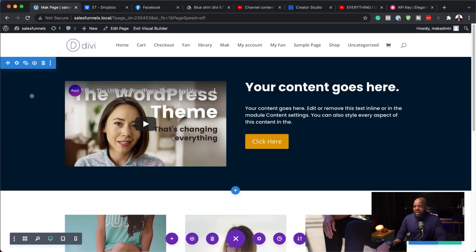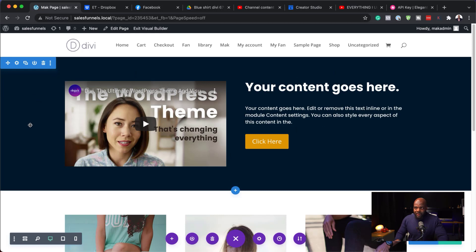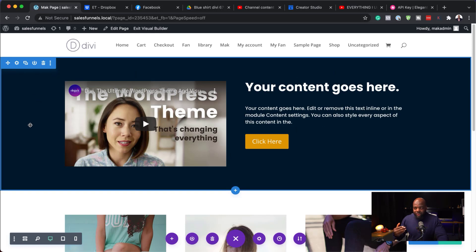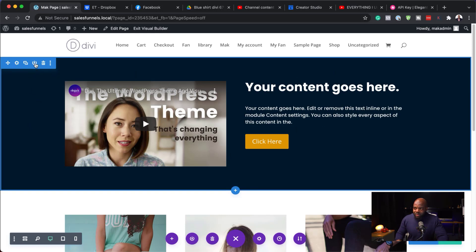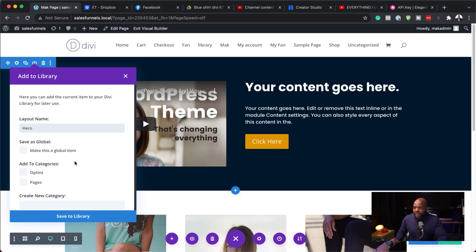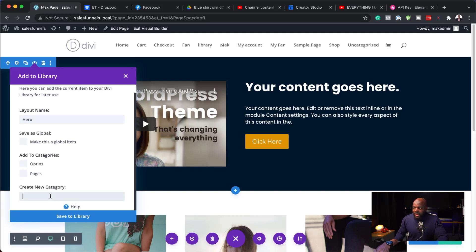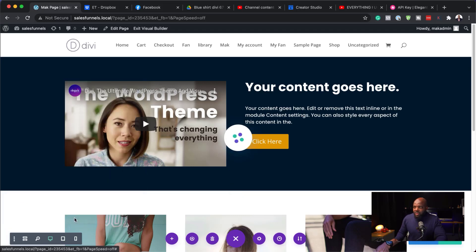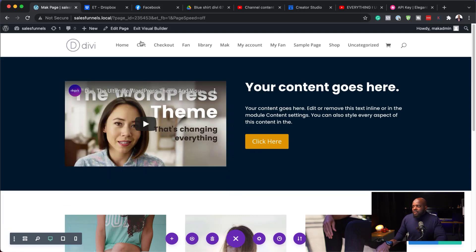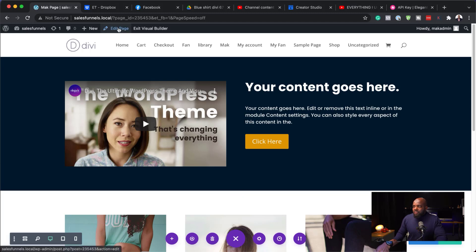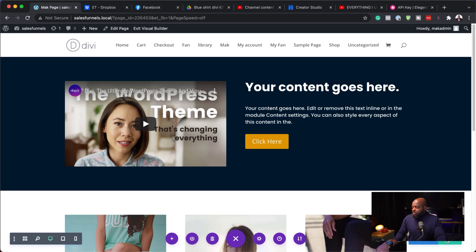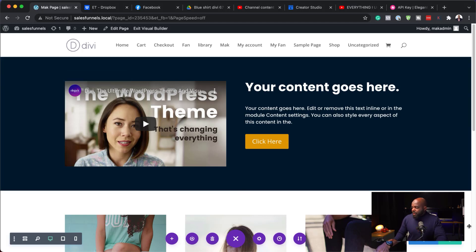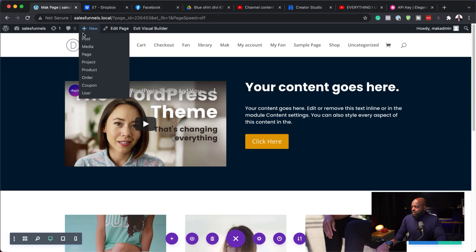So let's say you want to use this part of this page over and over again. What you can do is, again, you see this little download thing. You can just click on it and let's just call this hero. Next, we are going to select a category and my category here is going to be sections and I'm going to save this to the library. So if I wanted now to design a new page and start from scratch, I'm just going to publish this page and then create a new one.